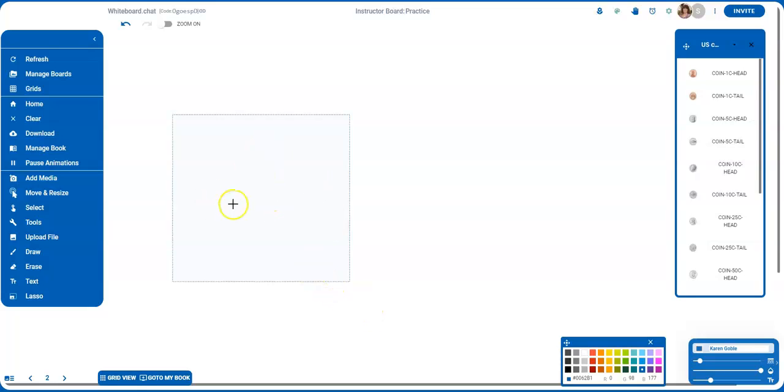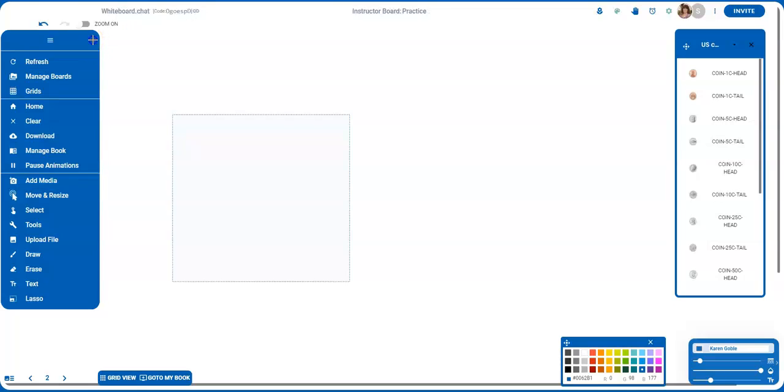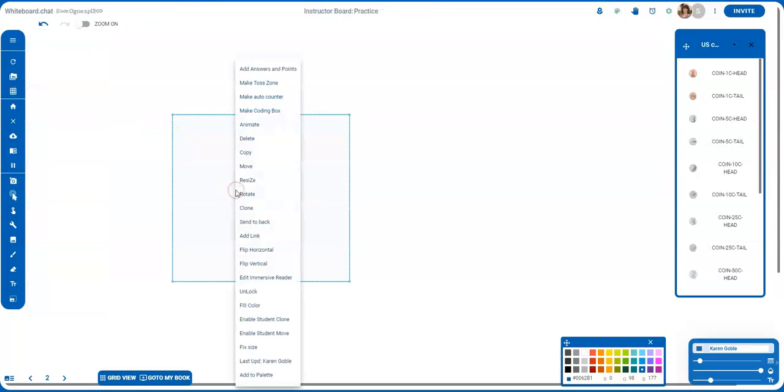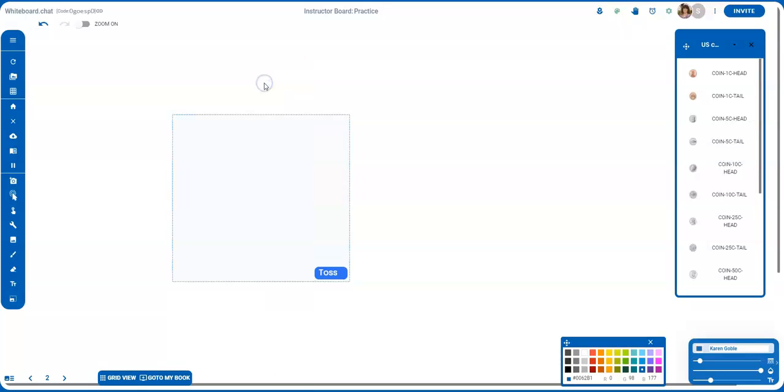Once you have put your drop zone onto the board, you're going to right-click on it and make it a toss zone. So up at the top, you're going to select Make Toss Zone.